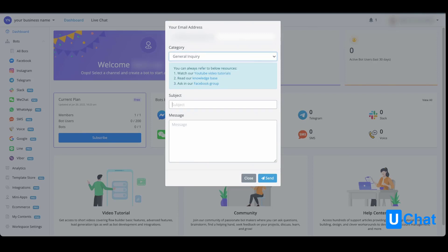You will be able to enter your subject and your question. If you press send, then you will be contacted by email whenever we have the response for you.